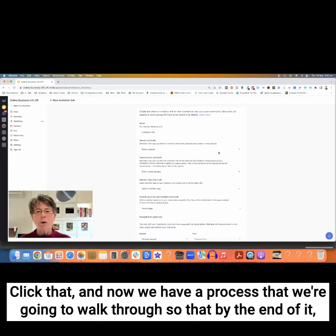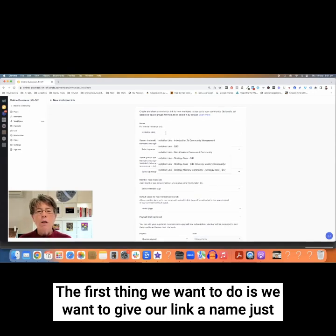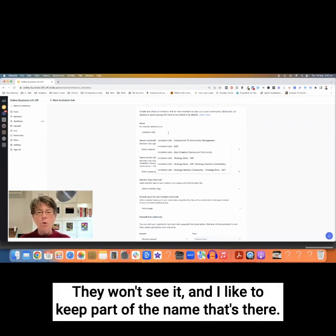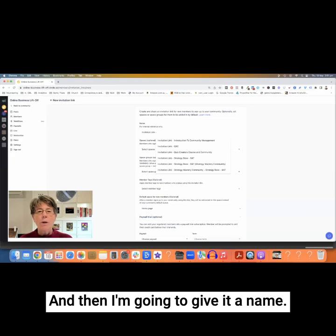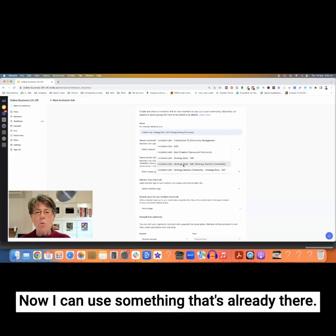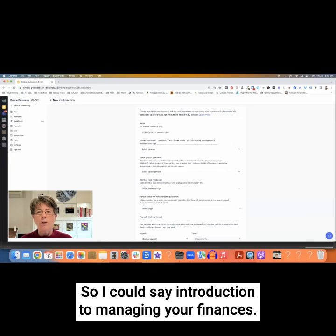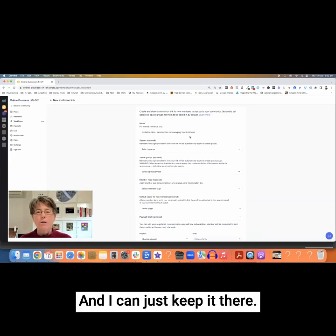You can see that I have some here already that are active. We're going to go over to the right-hand side and click on Create an Invitation Link. Now we have a process to walk through so that by the end of it you'll have a link you can send. The first thing we want to do is give our link a name just for our own internal reference — other people won't see it. I like to say Invitation Link so I know what it is, and then I'll give it a name, such as Introduction to Managing Your Finances or a training label like that.